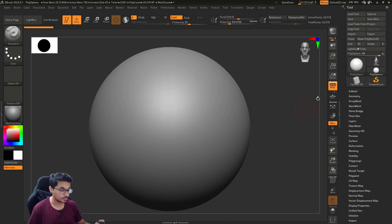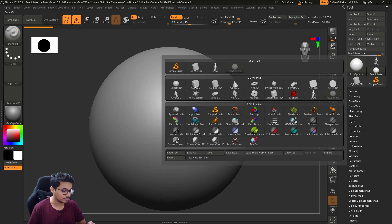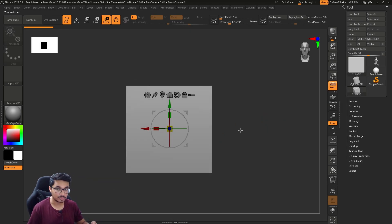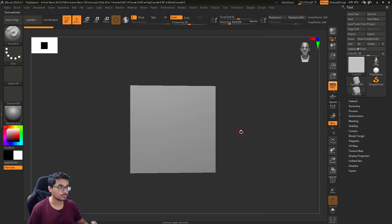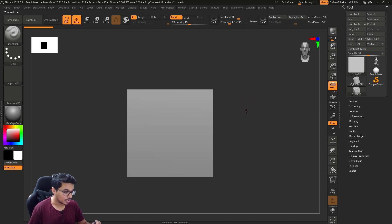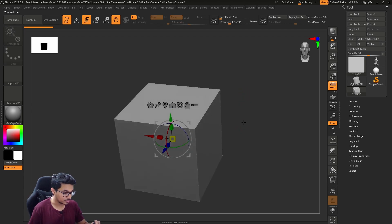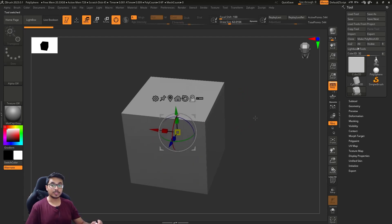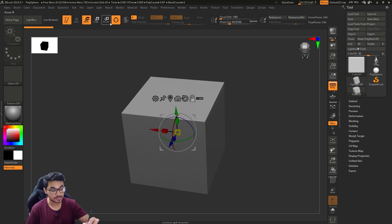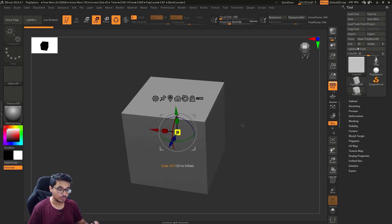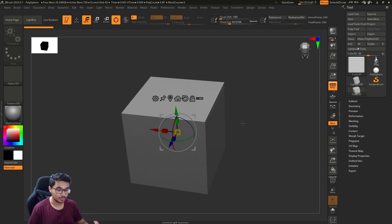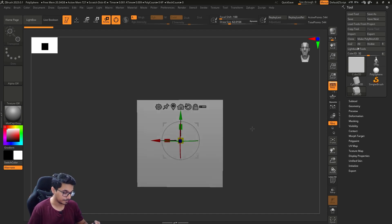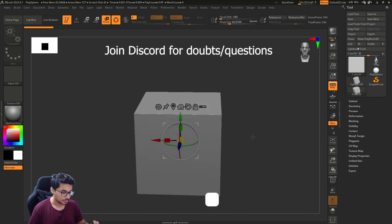First let's take a sphere. For transforming, there are a couple of things you'll need to keep in mind - these guys here: move, scale, and rotate. W-E-R is the shortcut: W for move, E for scale, and R for rotate.